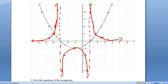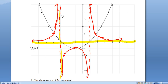Notice we've got three chunks on our reciprocal graph. Now it just asks us for the equations of the asymptotes. That asymptote is y equals zero, that one is x equals negative three, and that one is x equals one.